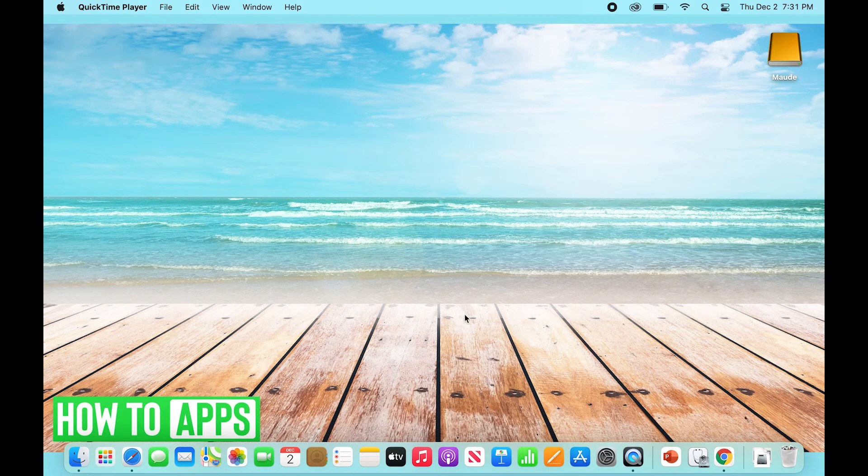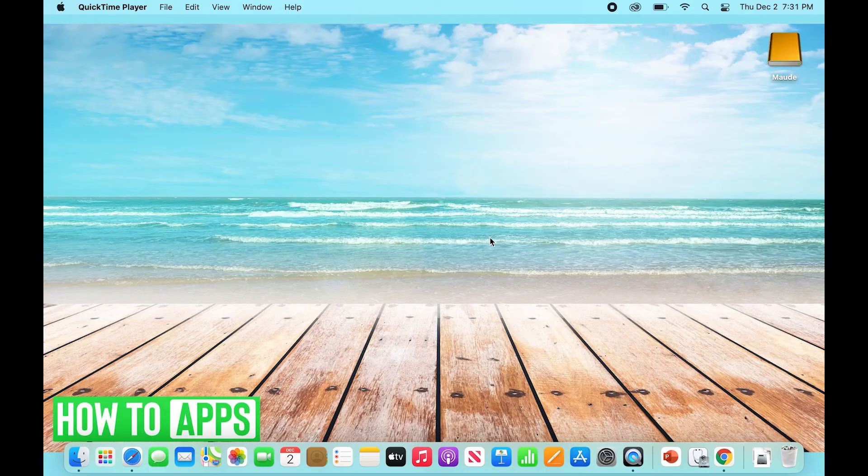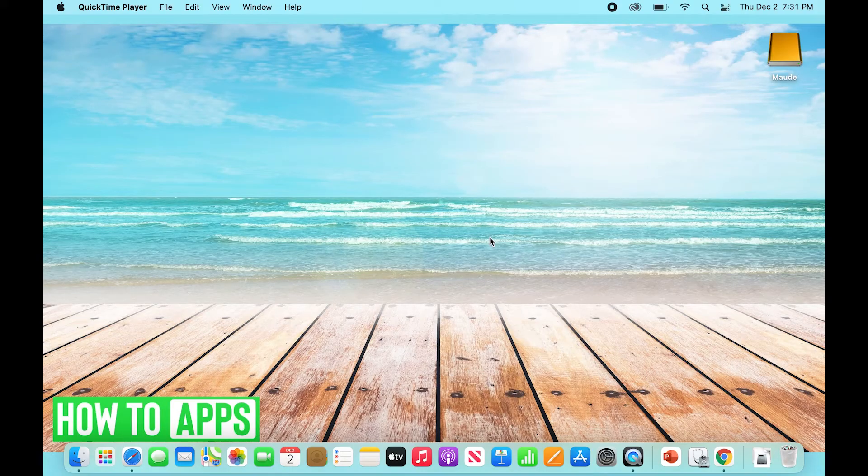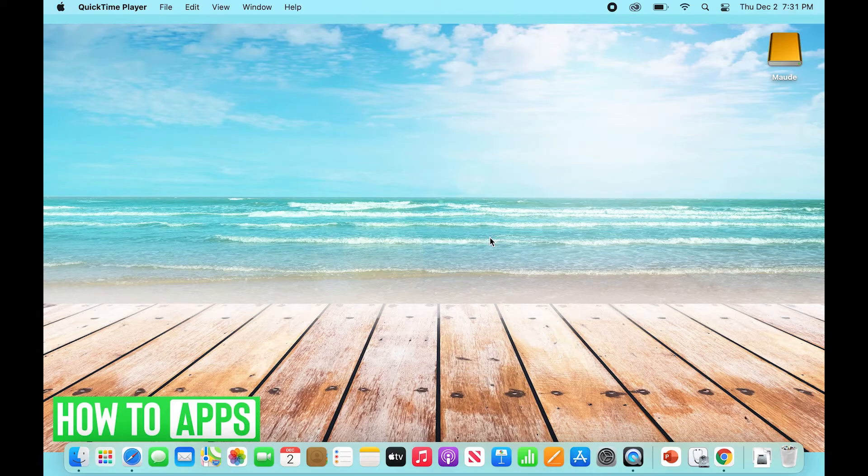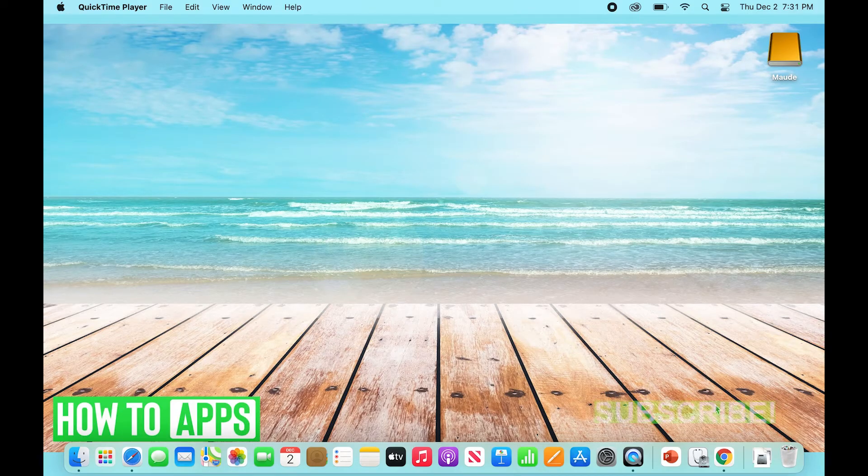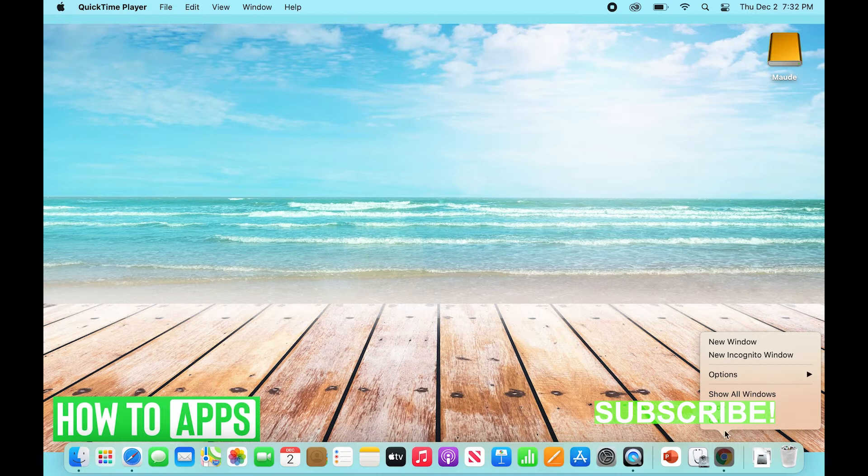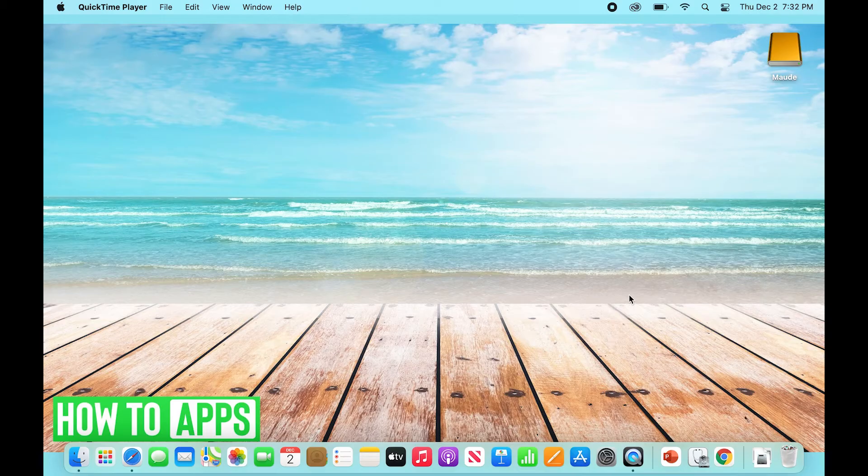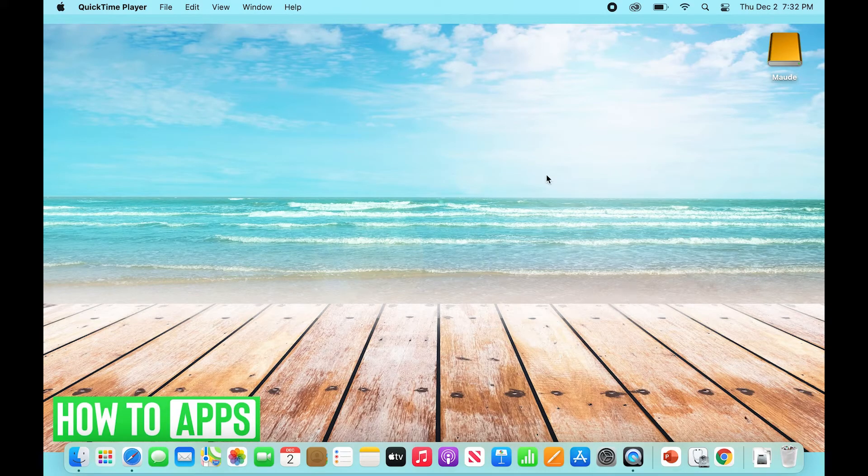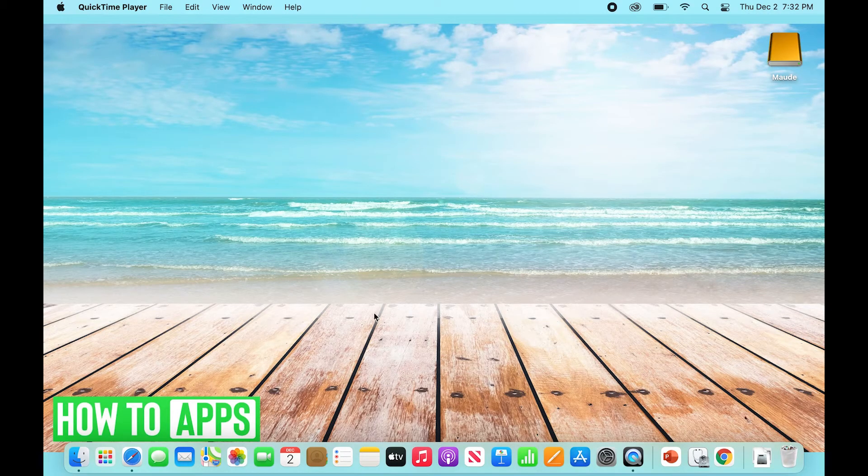So what you're going to want to do is actually uninstall and reinstall the application. We're going to start by right-clicking the app and selecting Quit. We want to make sure the application is actually closed even if we're not seeing it open on our desktop here. Once that's done, you're going to go to your Finder by clicking the search icon and typing in Finder.